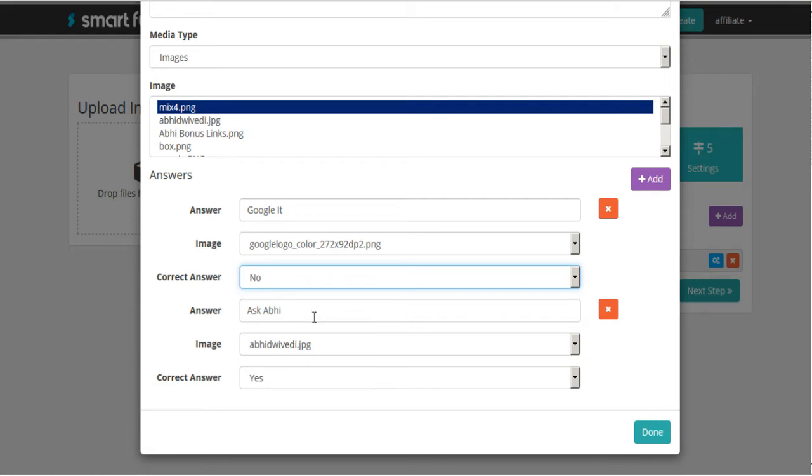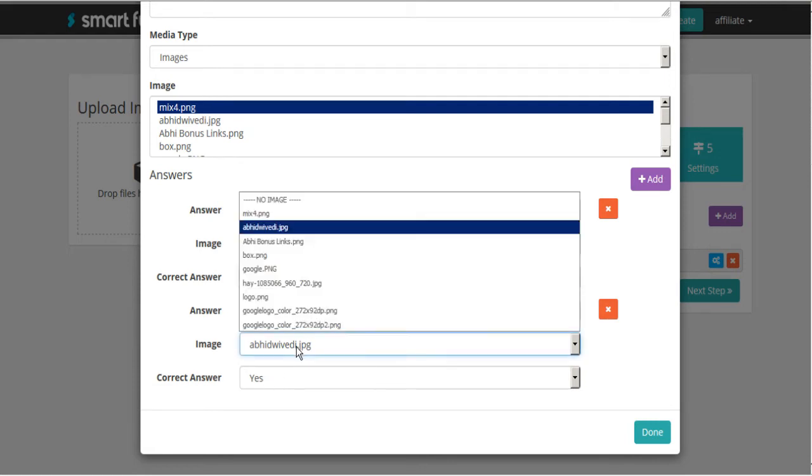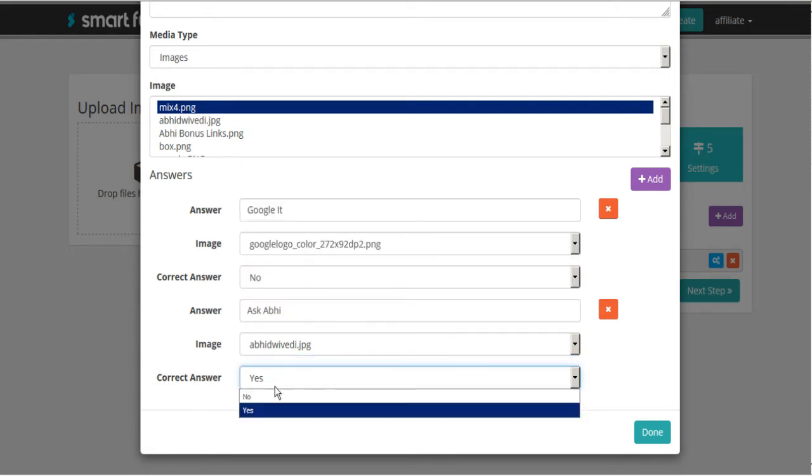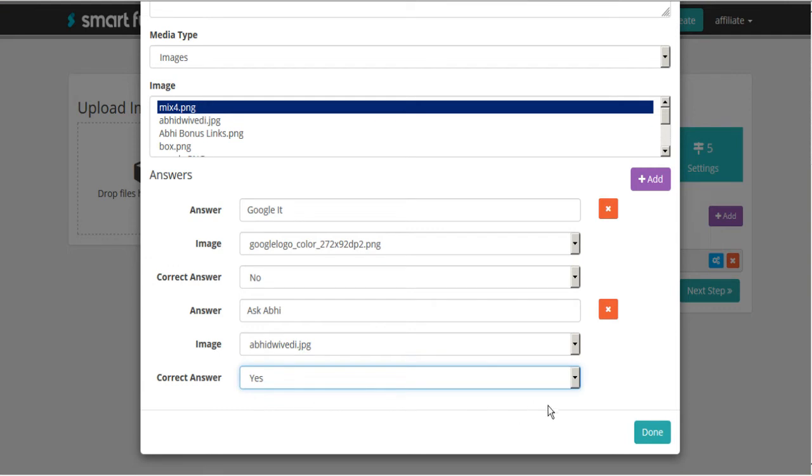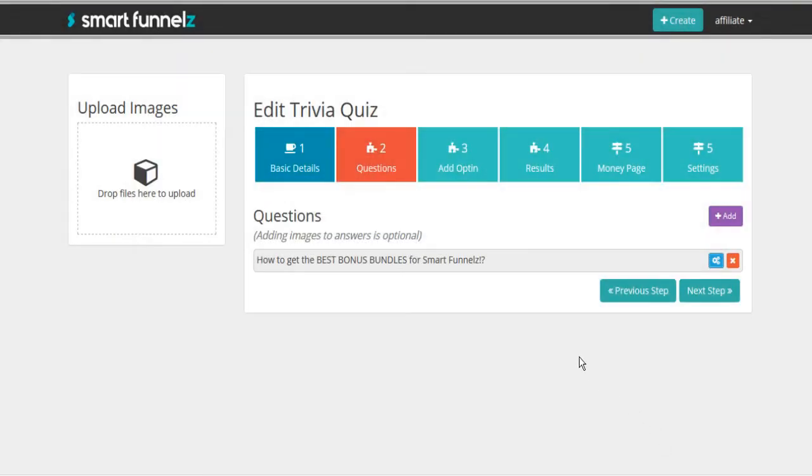And then the correct answer is Ask Abby. And here's my image. And the correct answer is yes. So that's it. We can move along to done.